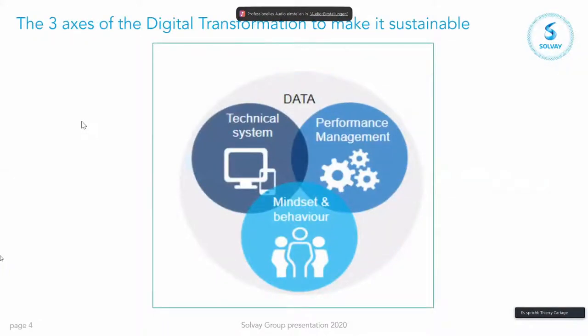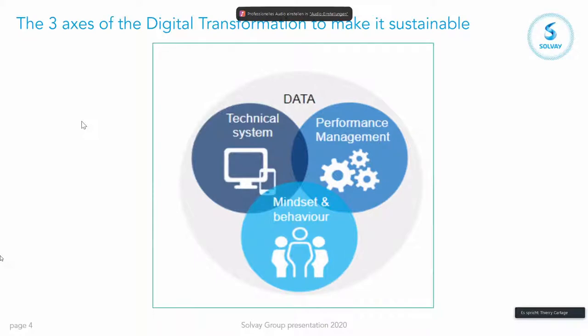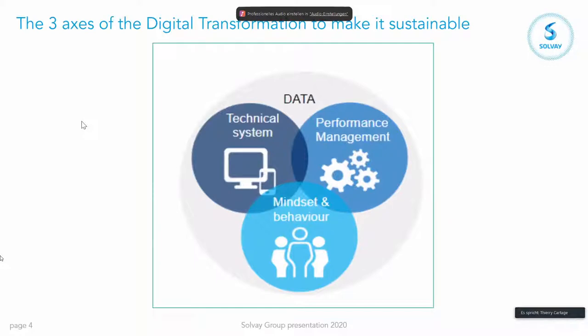And when we look at the transformation, because for us it's a real transformation, it has to go along three main pillars. Of course the technical systems, so all the algorithms and all the computers and the internet of things. But as any high level sportsman, you need to measure your performance to understand where do you improve yourself and the plant. And this is performance management.